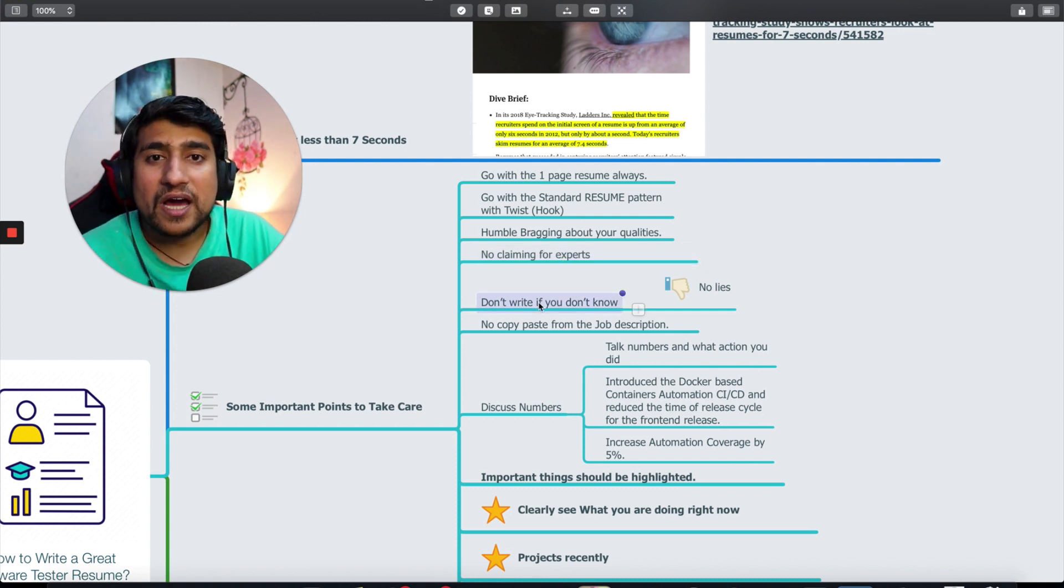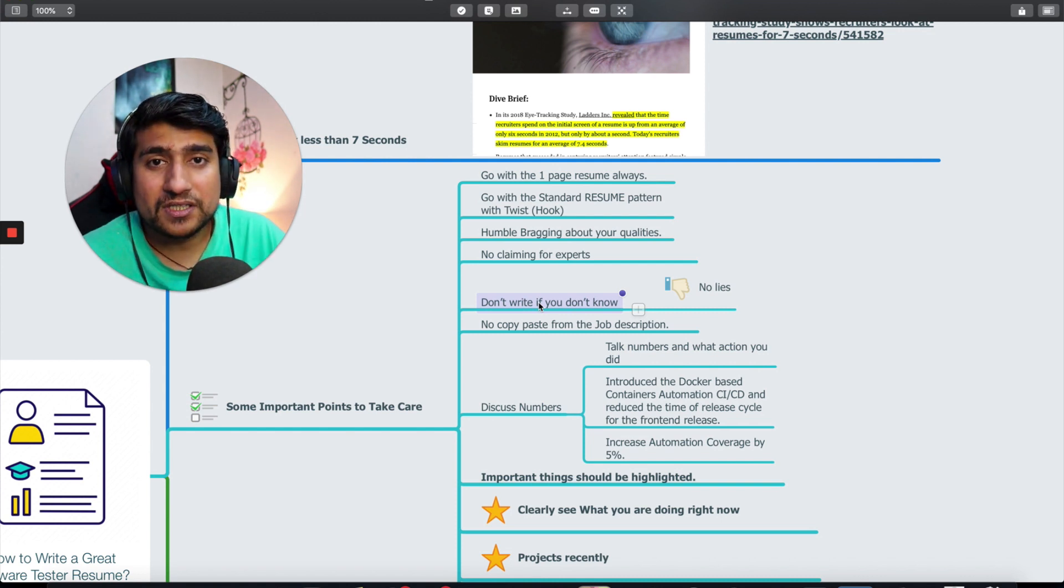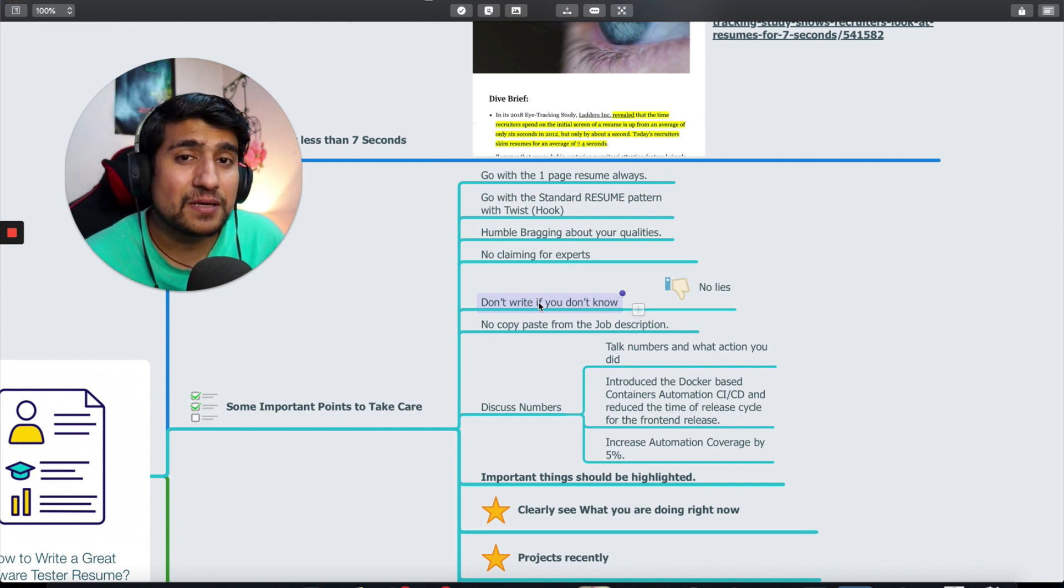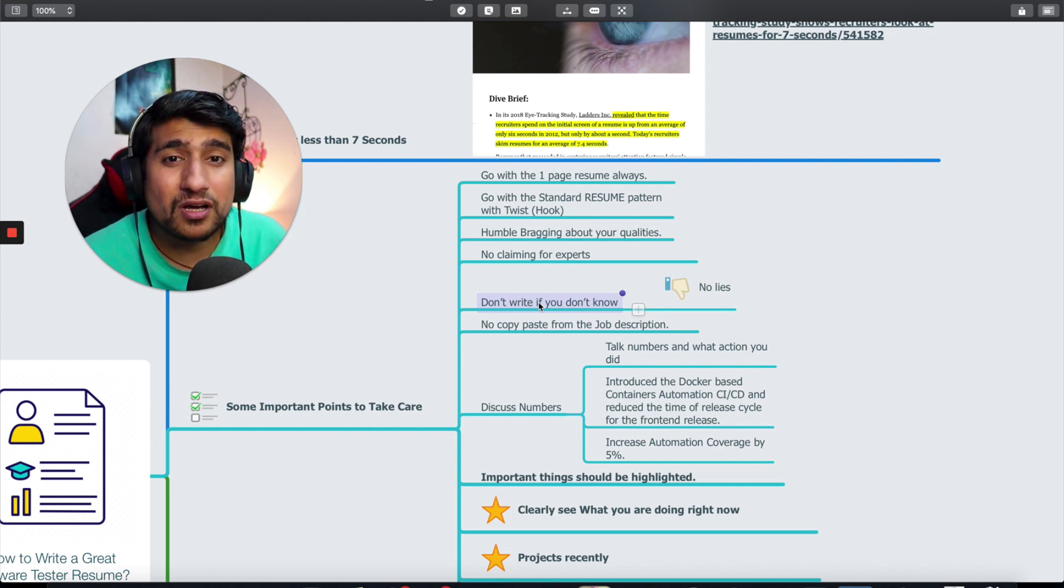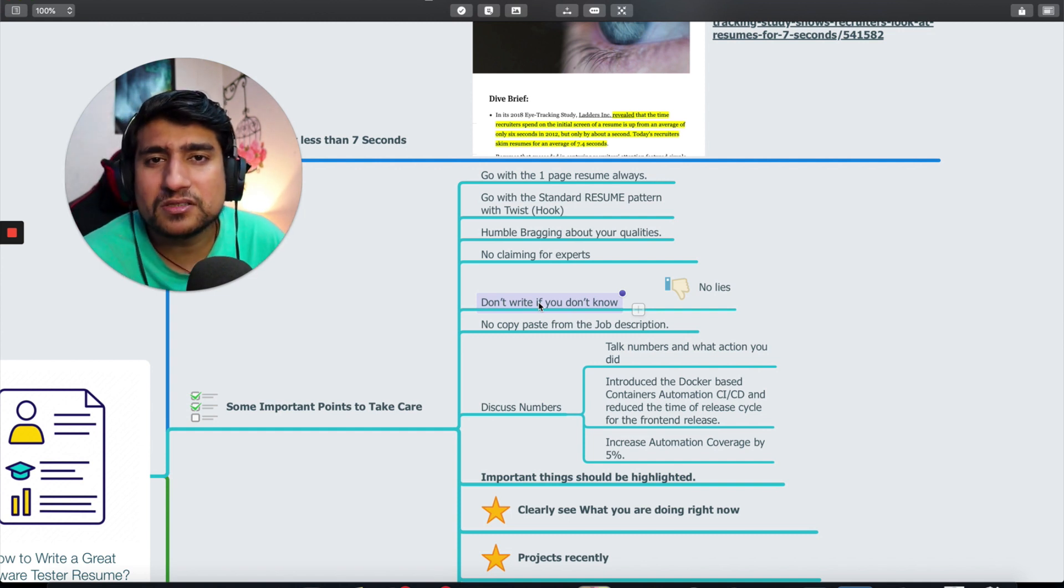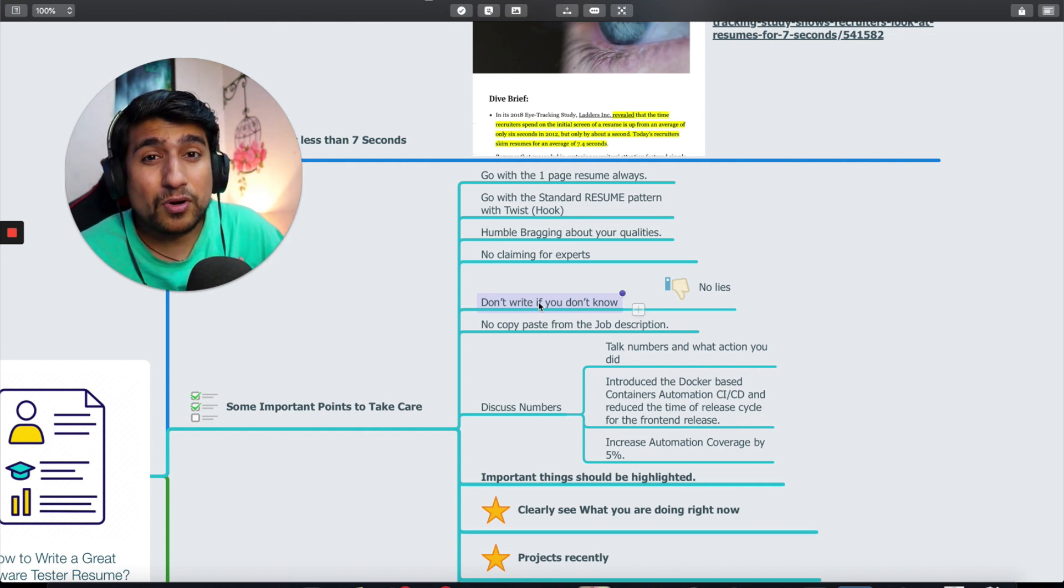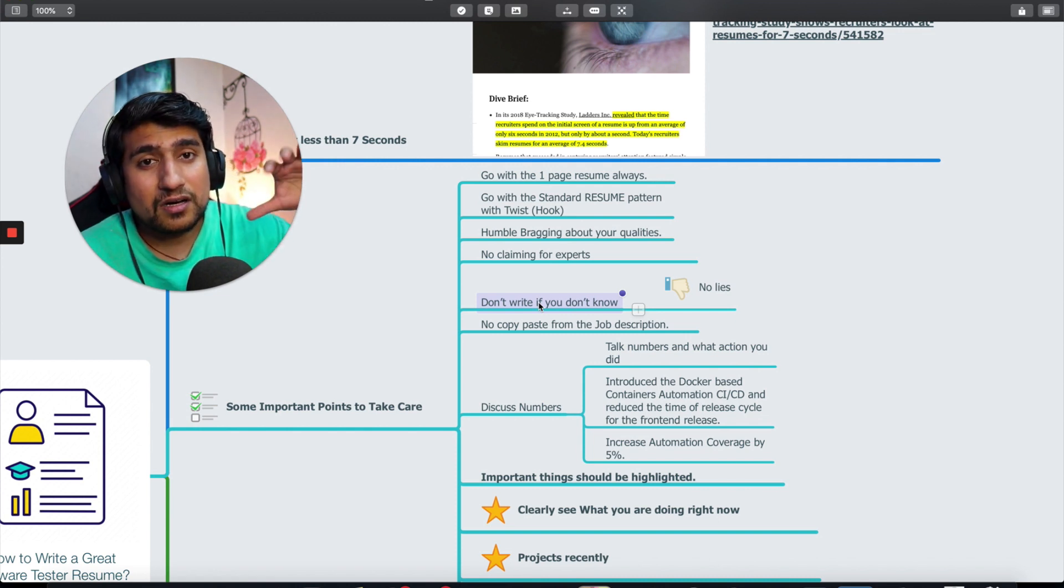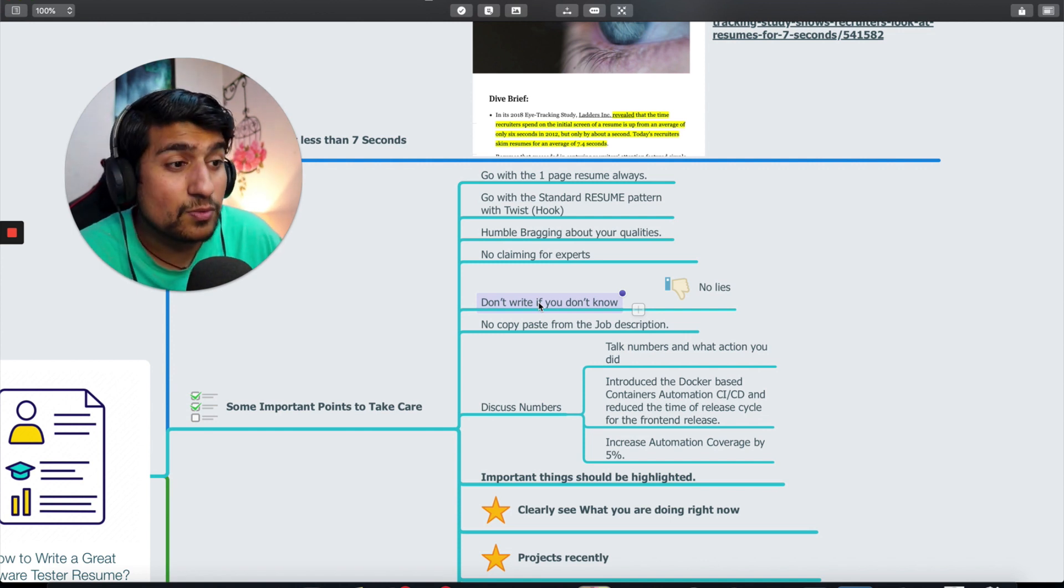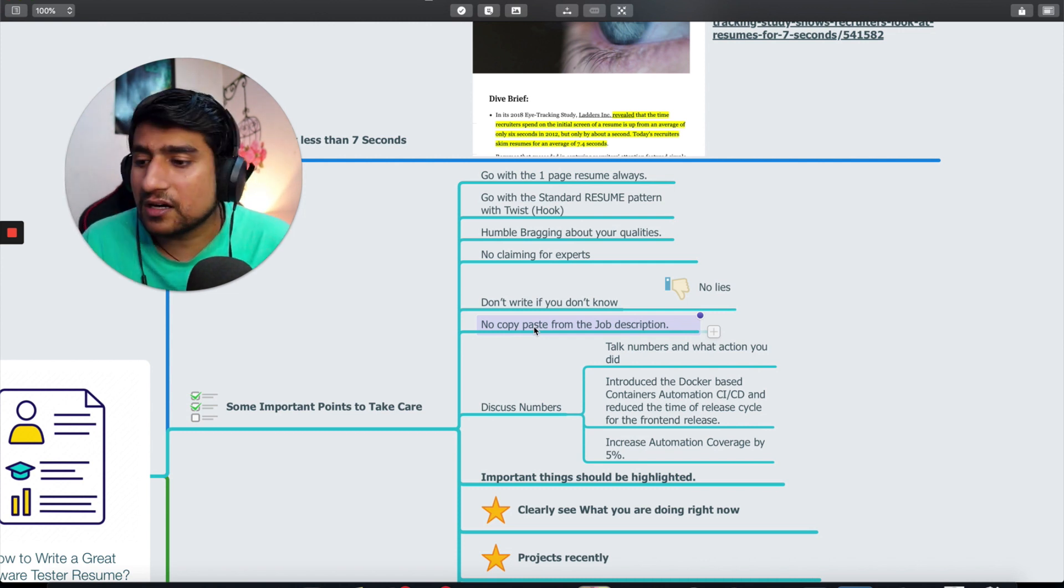Don't say that I am expert in Selenium, expert in automation. Nobody's expert. Just tell them with your experience you have worked on this project. Don't write if you don't know. No lies. I have seen people mentioning API testing and they don't know different HTTP methods or whether they tested REST API. I have been in this industry for more than nine years and taken 200 plus interviews.